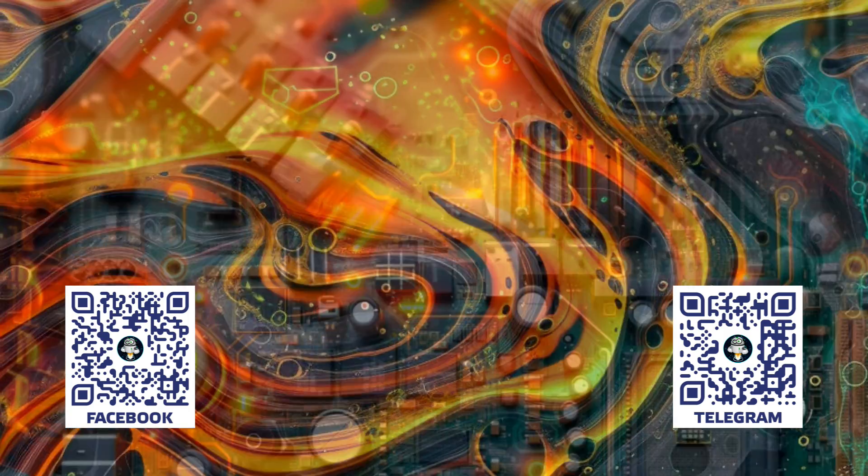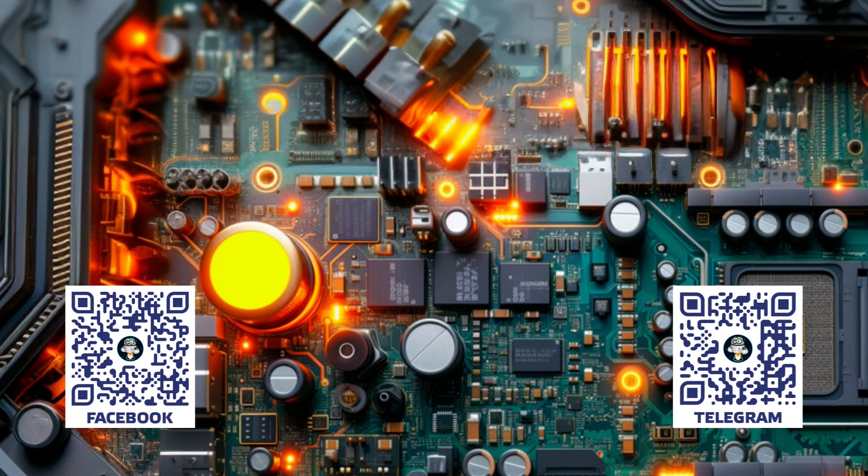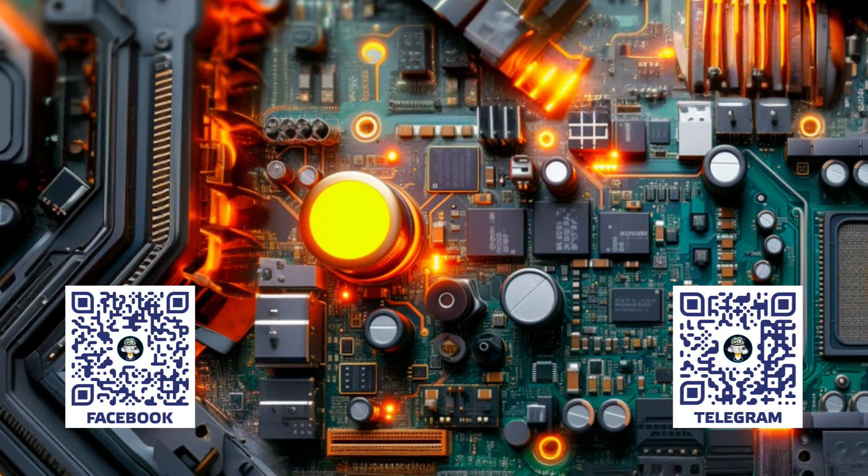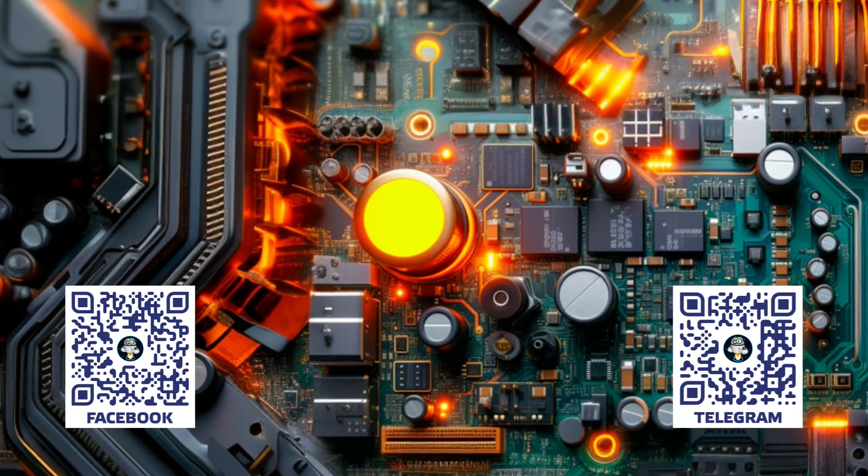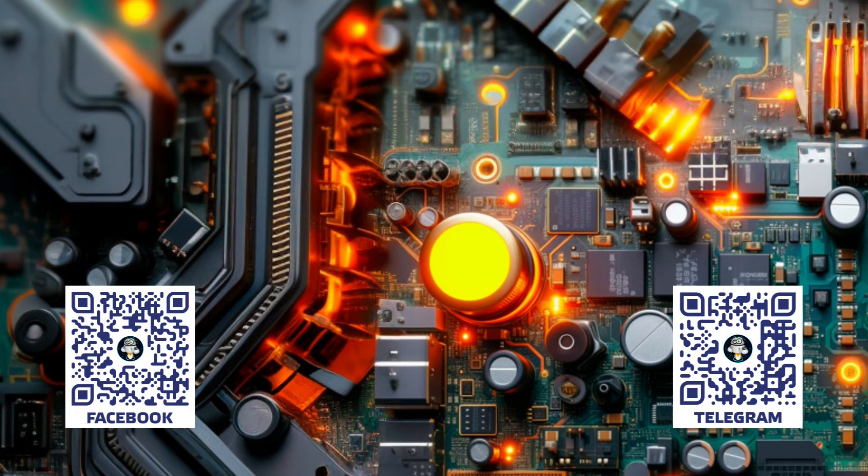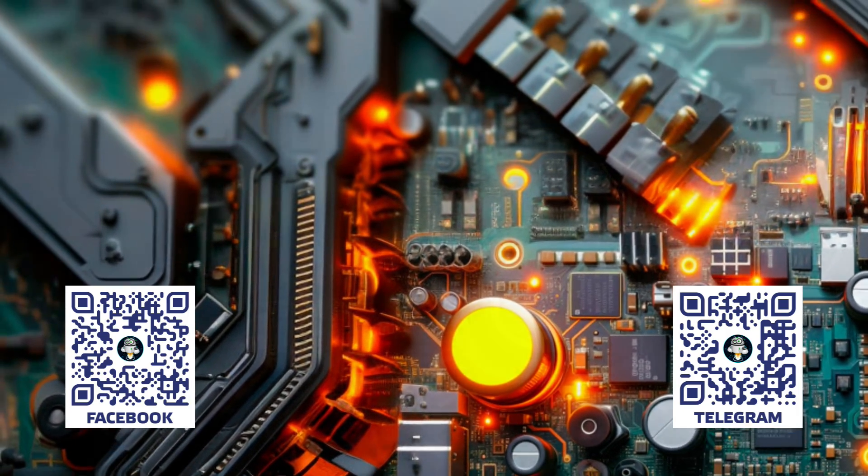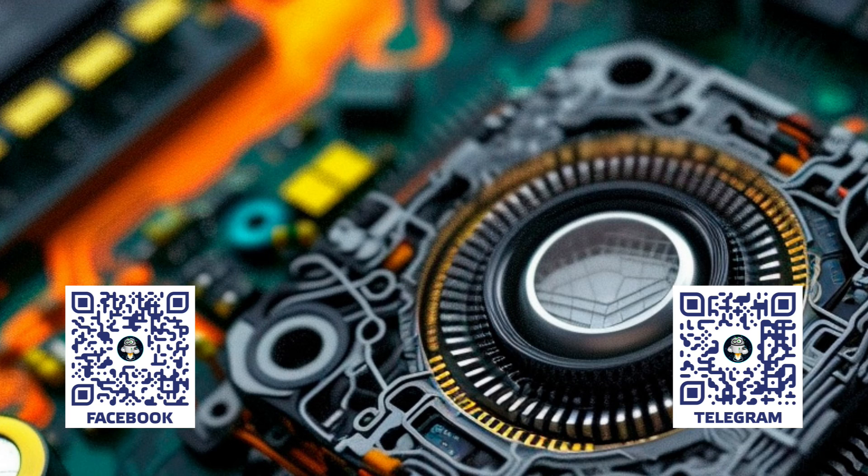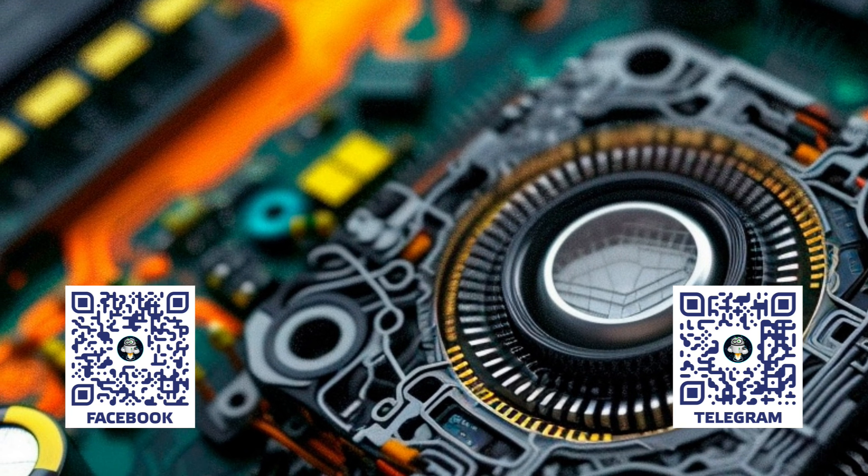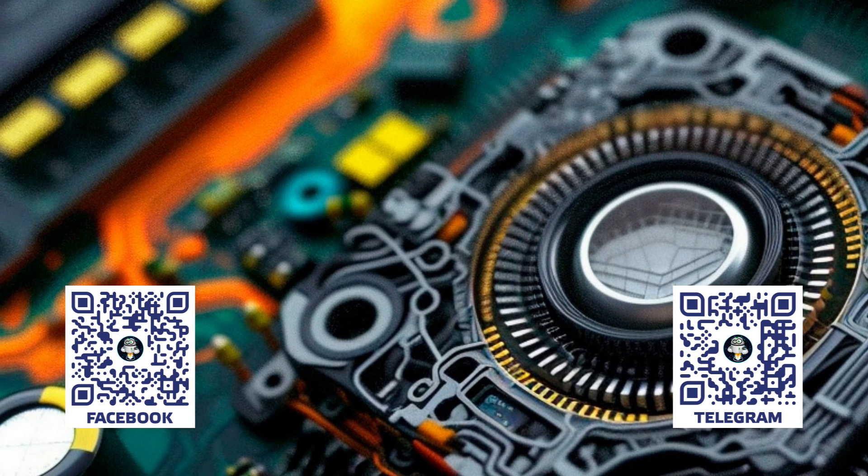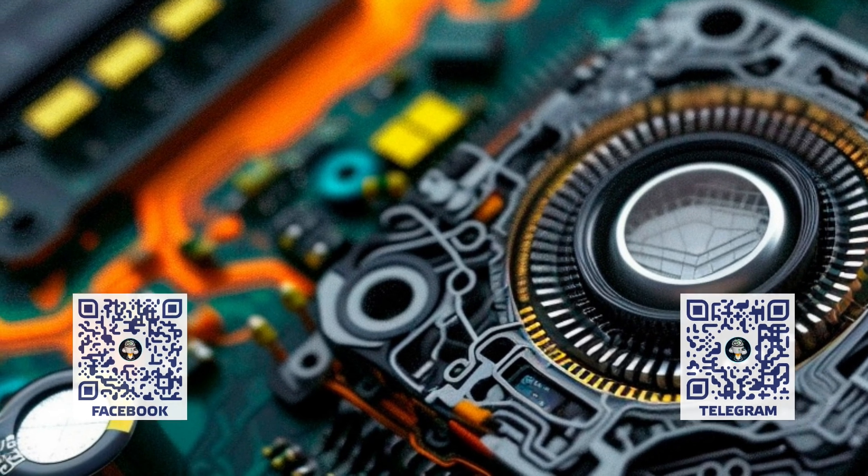In the description, you will find links to a text file with instructions to other videos on this topic, as well as my Telegram channel, Facebook page, and a group for discussing smart home issues. Join us. It will be interesting. Thank you for your attention. See you next time. Peace to all.